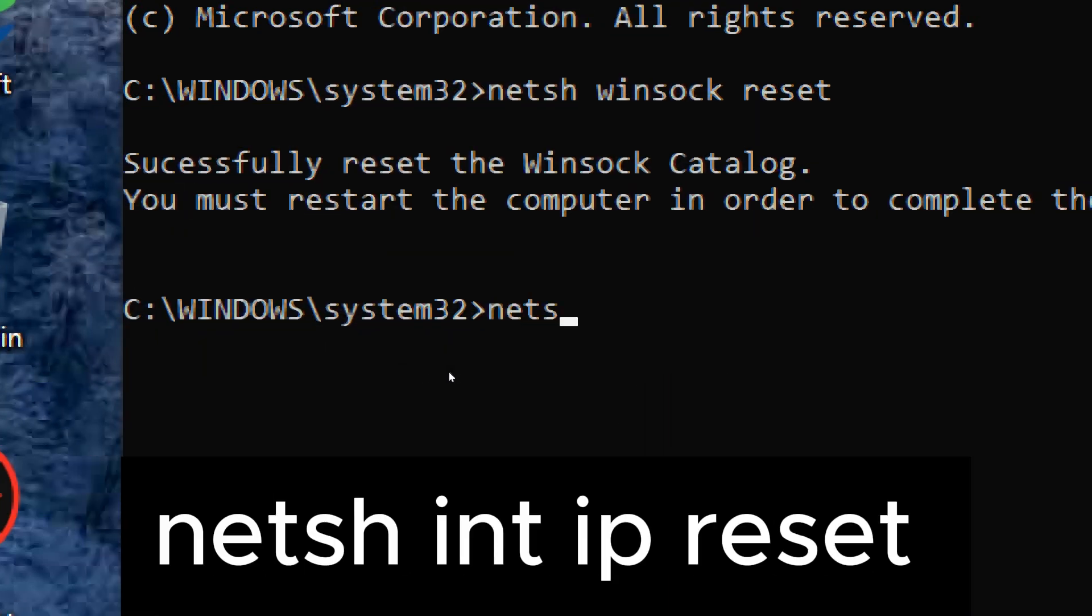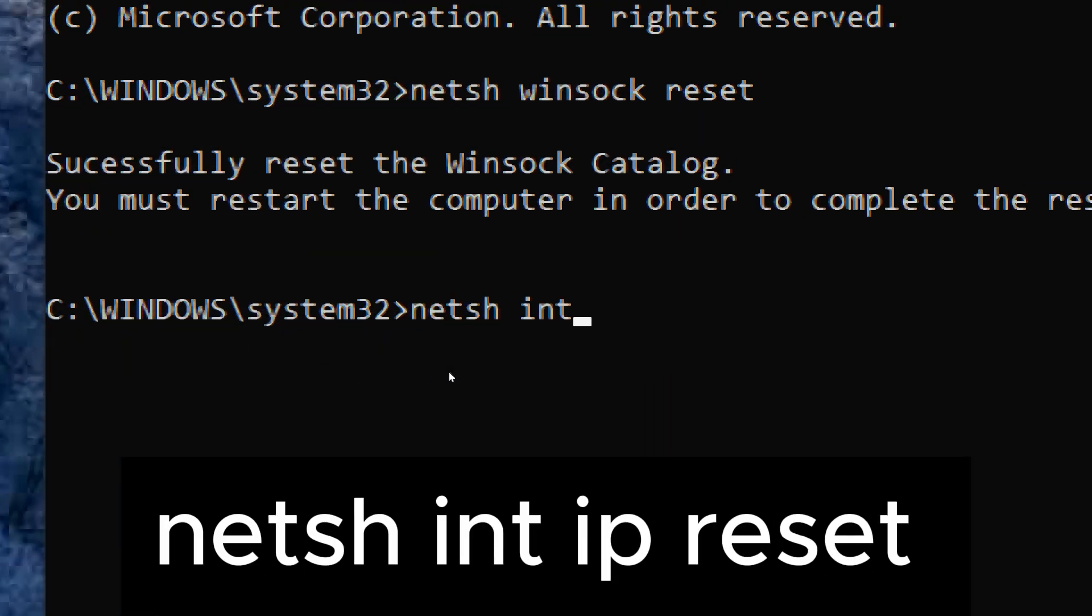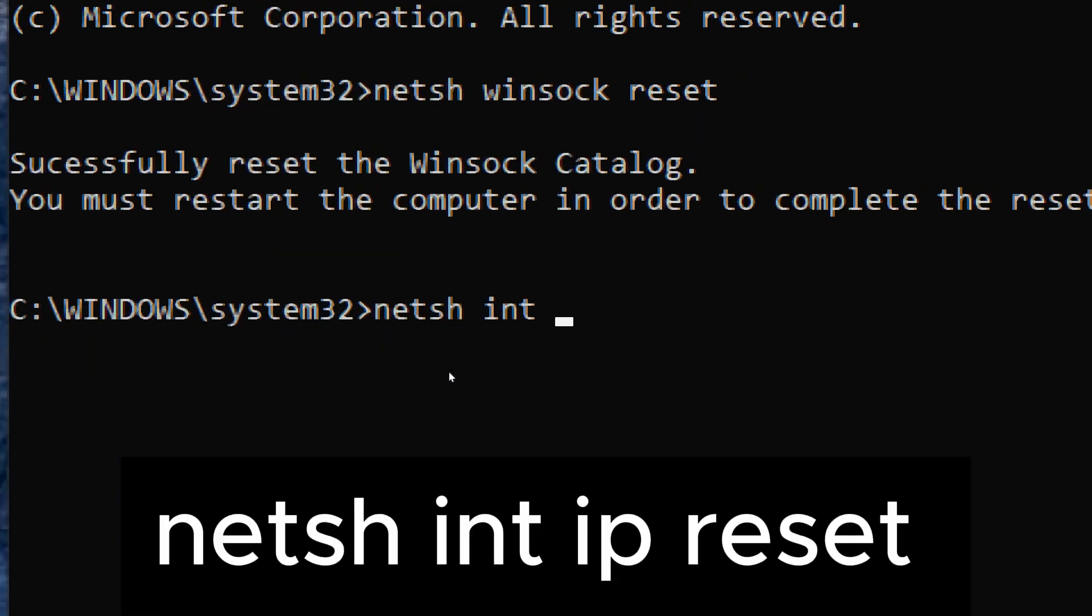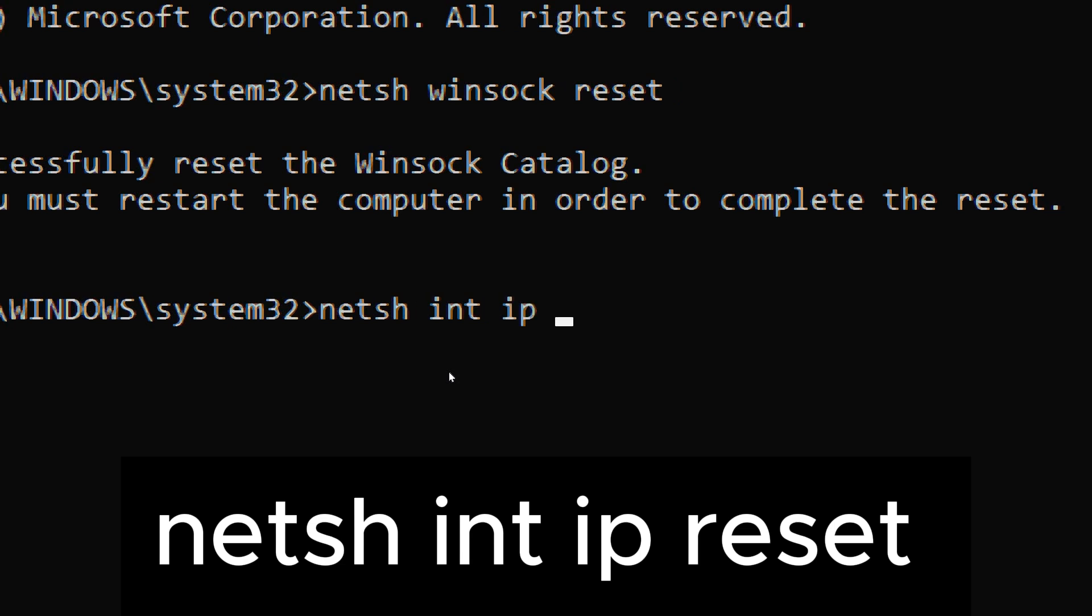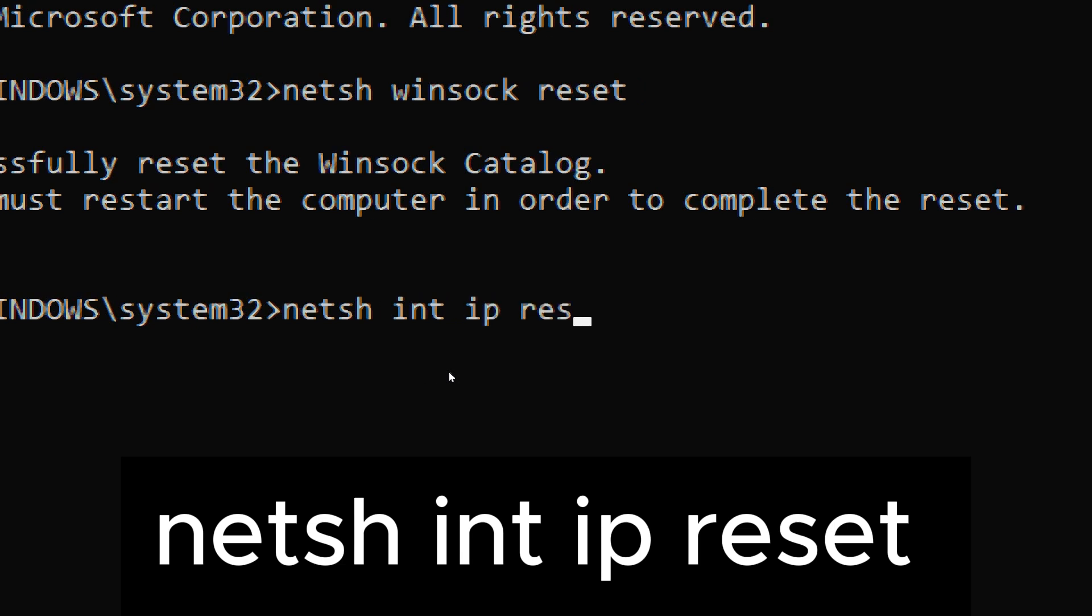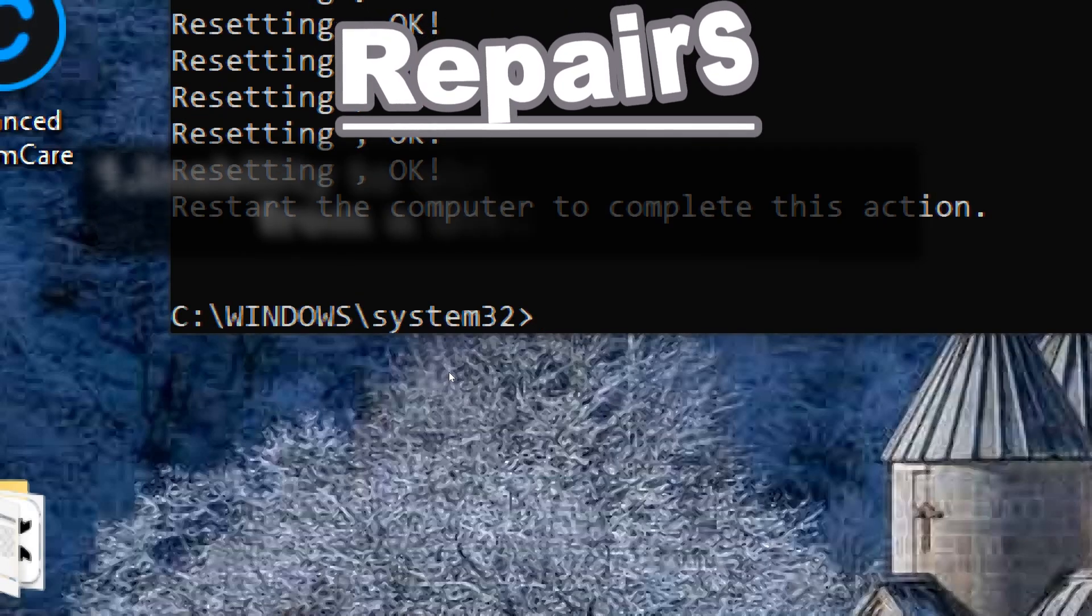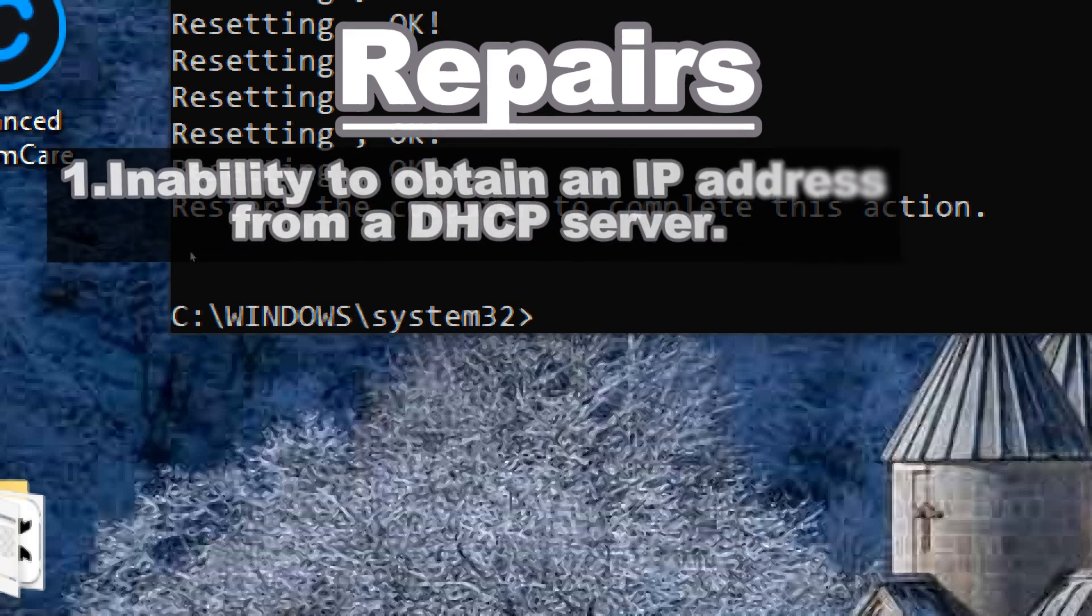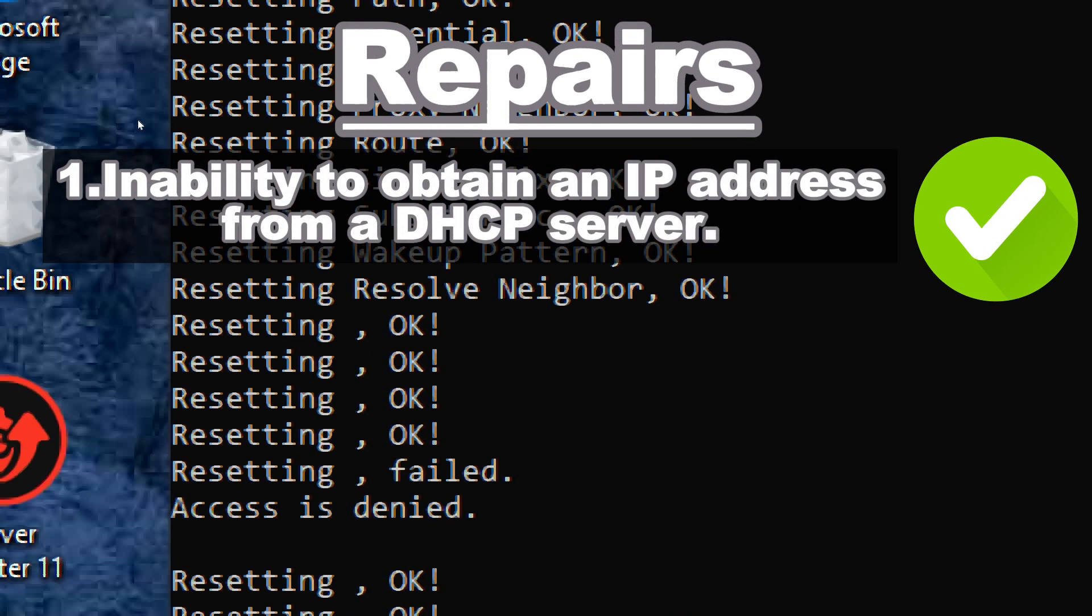Netsh int IP reset. When you run netsh int IP reset, it can help resolve various network-related issues caused by corrupted or misconfigured TCP/IP settings such as inability to obtain an IP address from a DHCP server,